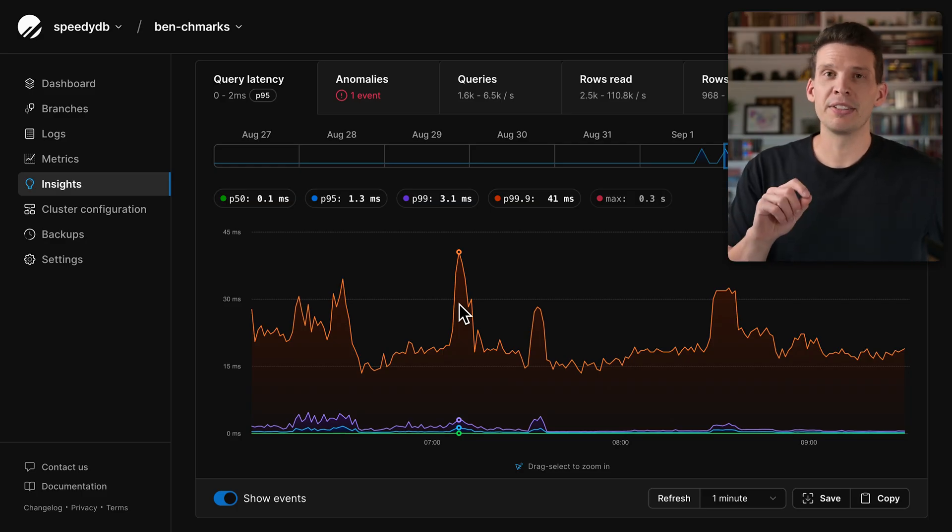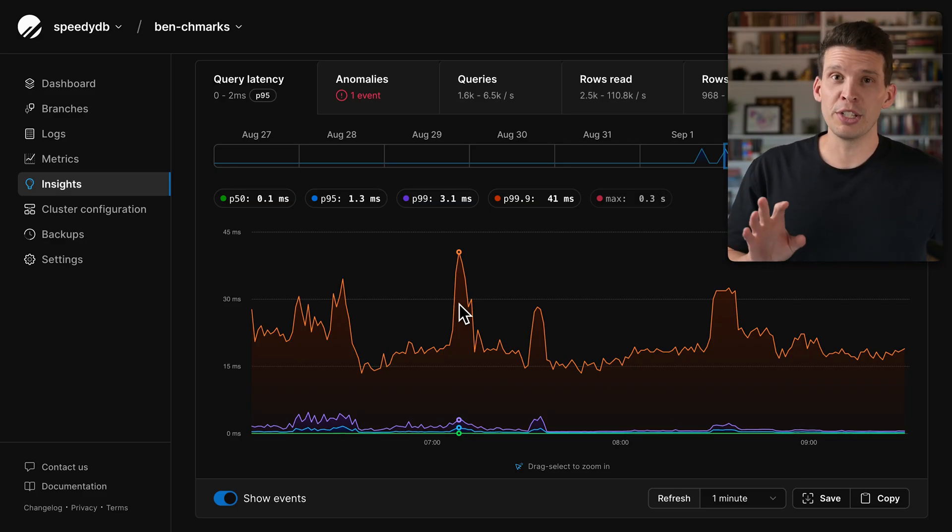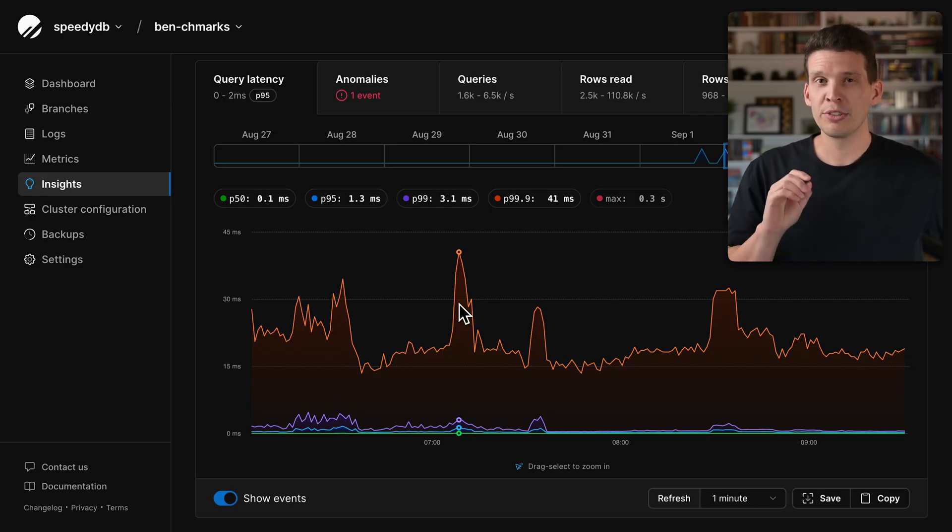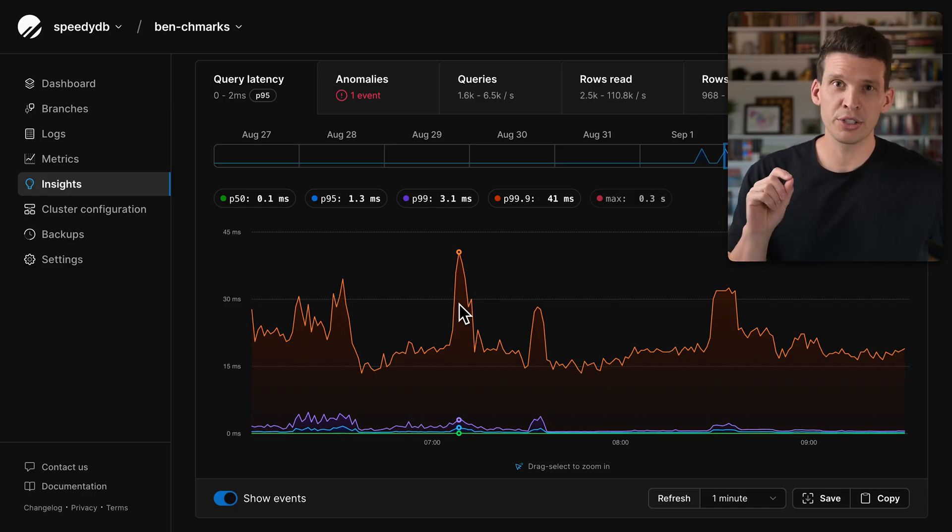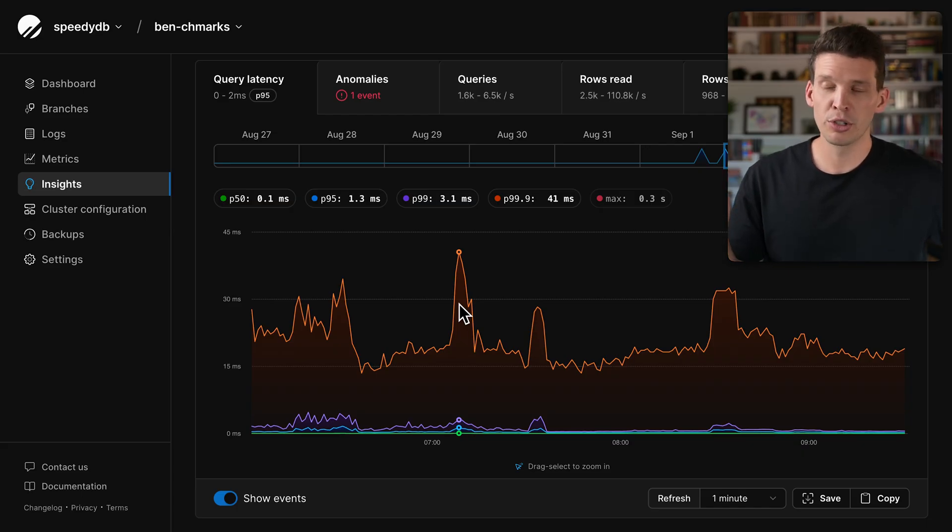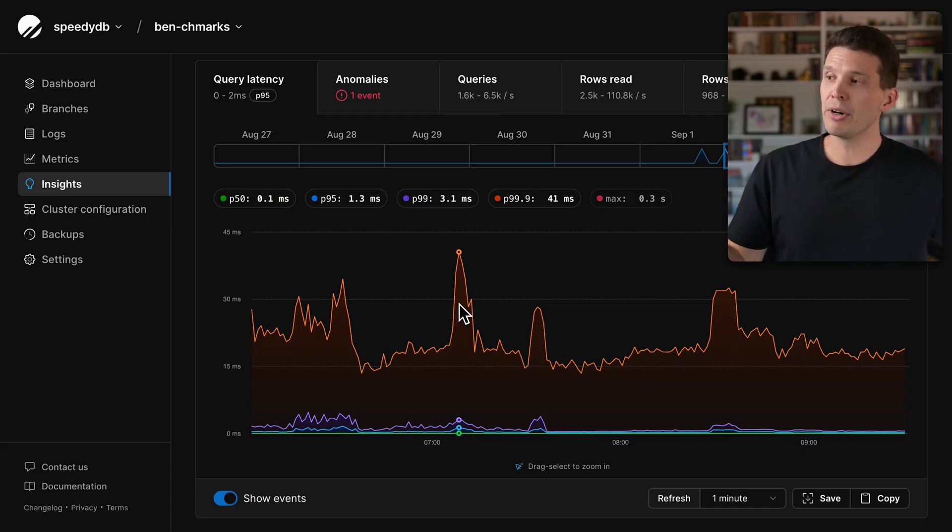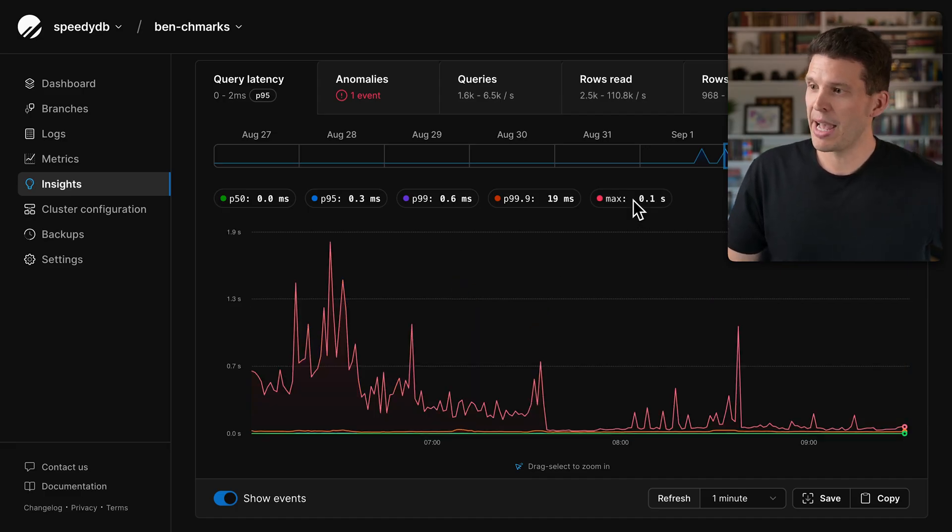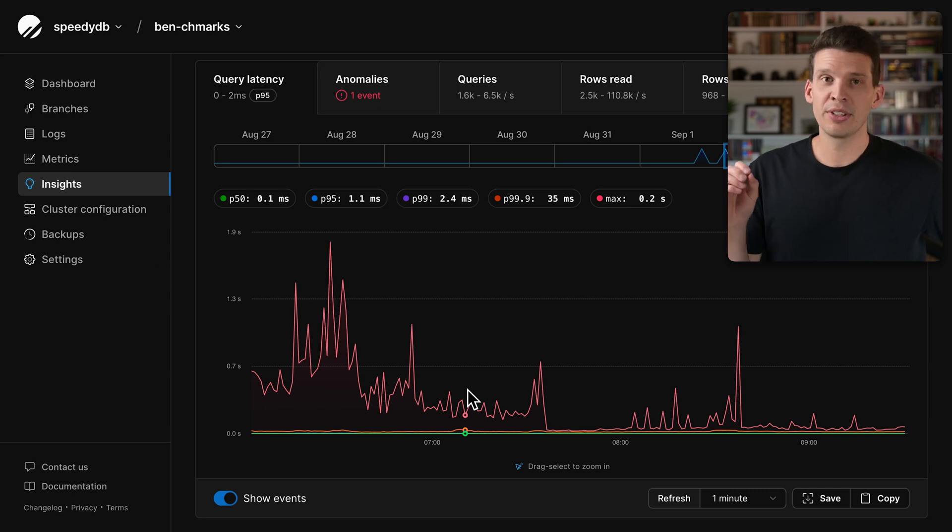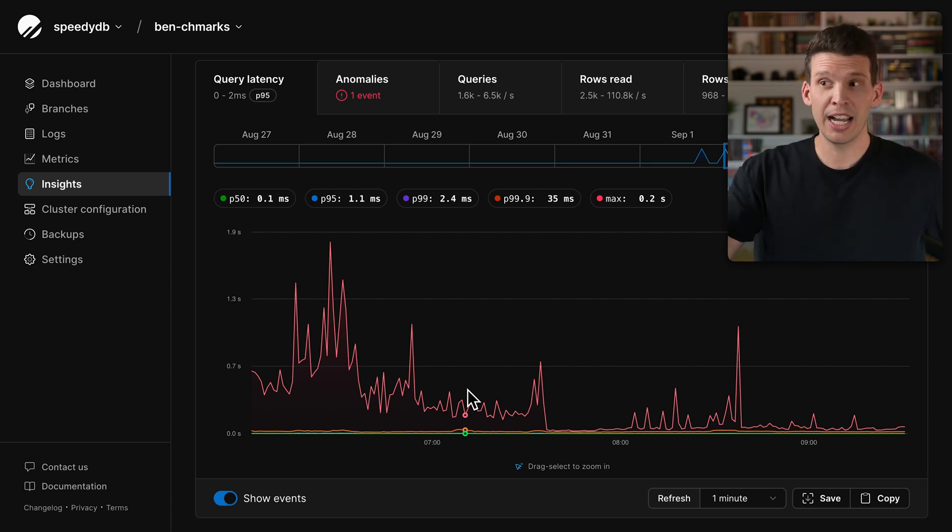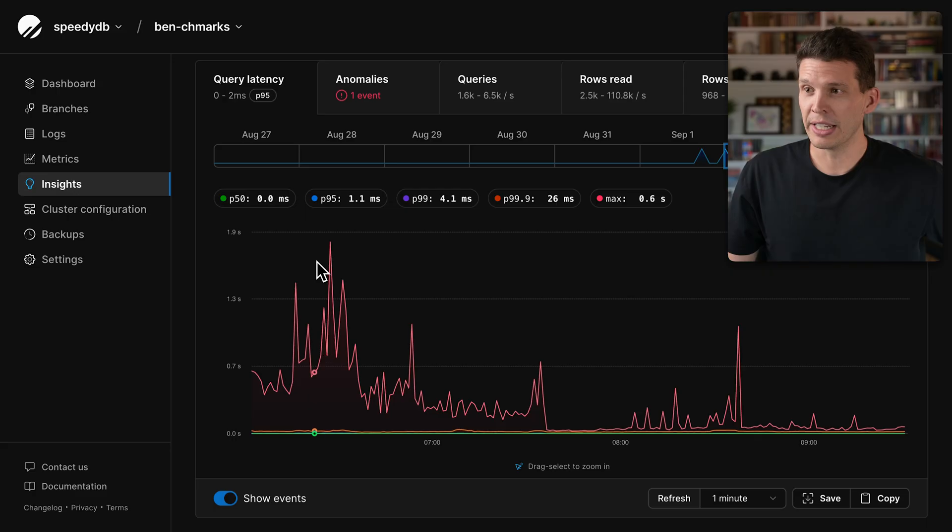But even just looking at these numbers, although very useful, doesn't quite tell the whole story. Sometimes it's useful to actually look at the true max execution times for queries. In addition, you can add max to this graph, and you can see that in some cases, the max is significantly higher than even the P99.9 line.